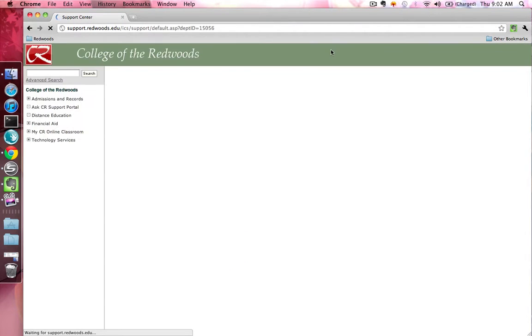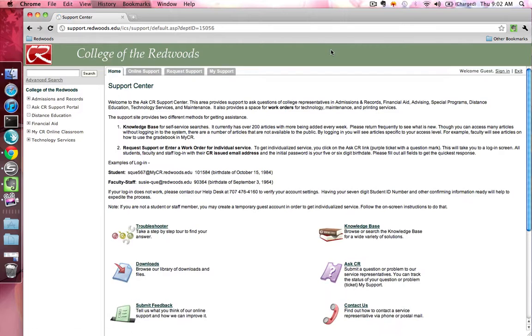Alternatively, you can go directly to AskCR by pointing your browser to support.redwoods.edu.